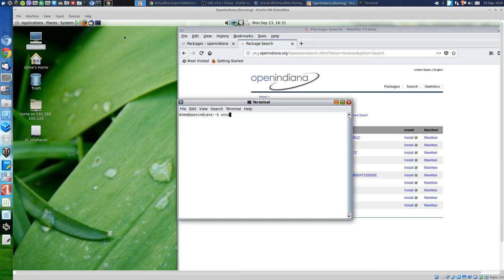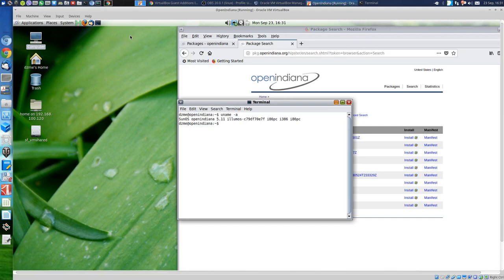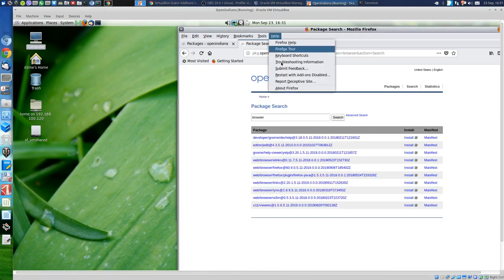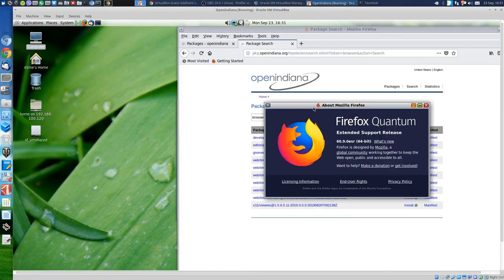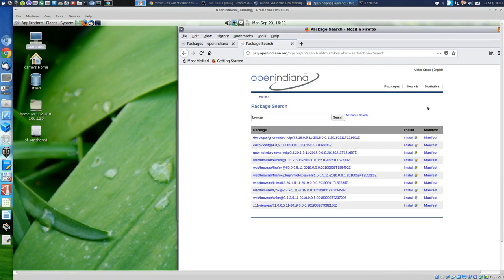Going into system info: SunOS OpenIndiana 5.11, i386 i86pc. Does that mean it's 32-bit? No — it is a 64-bit version.